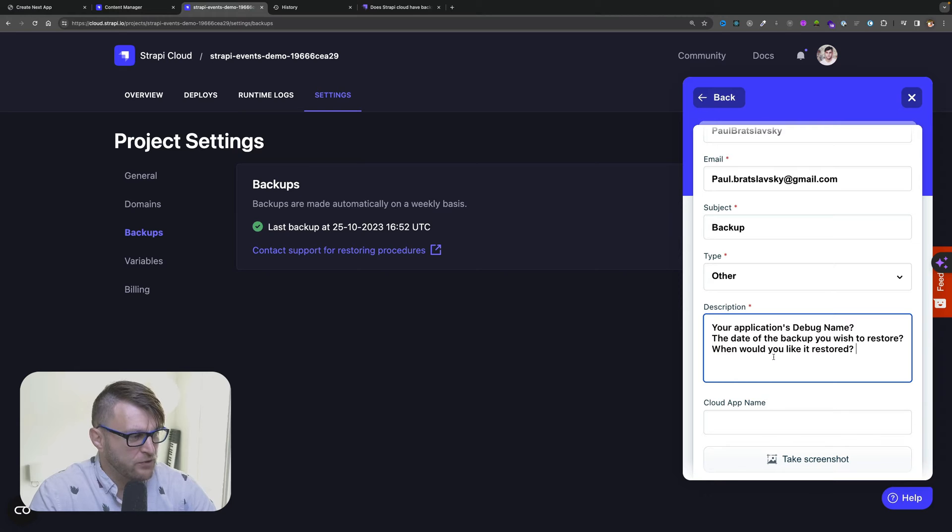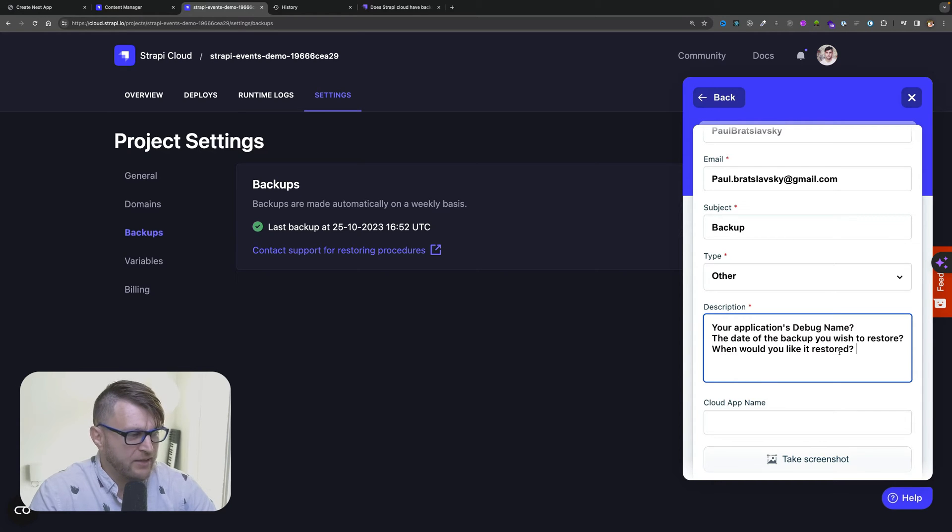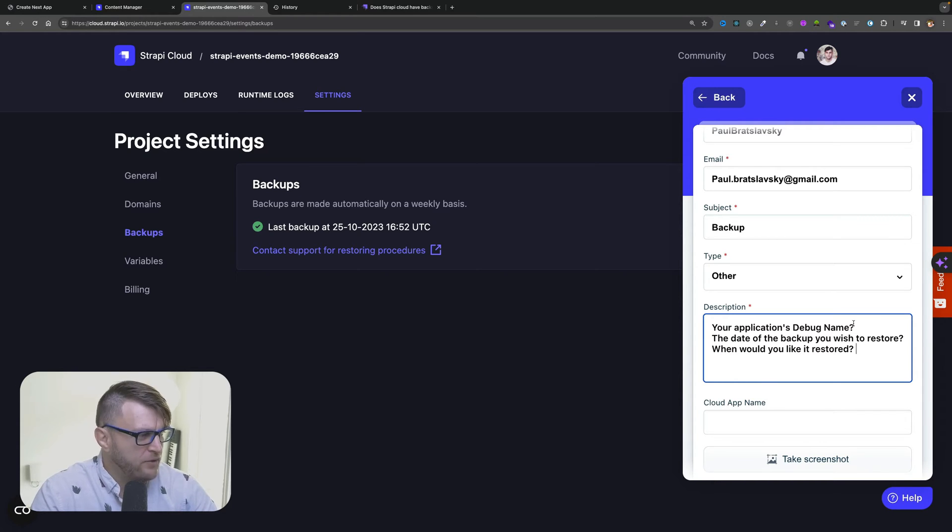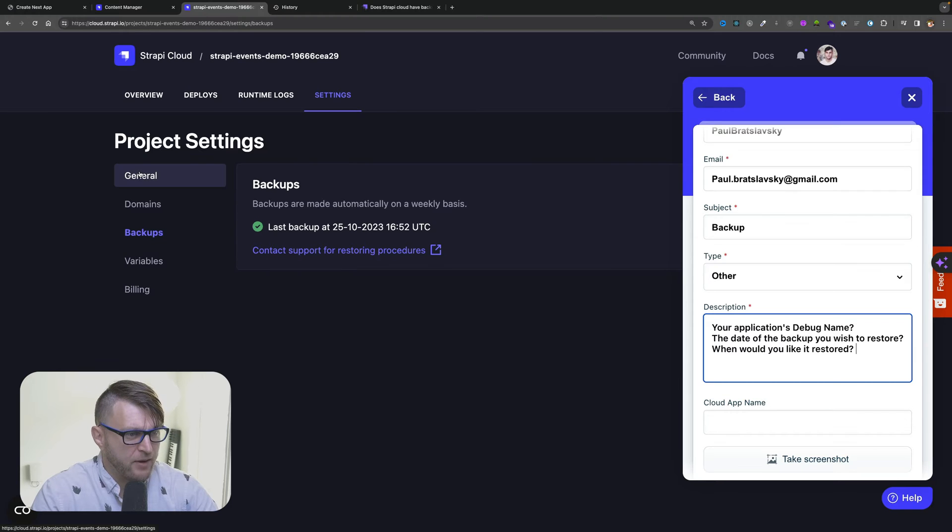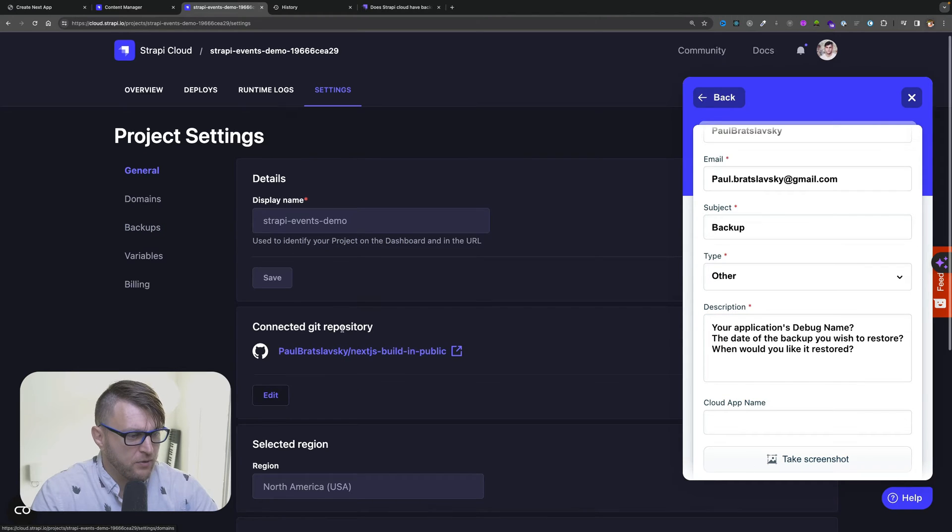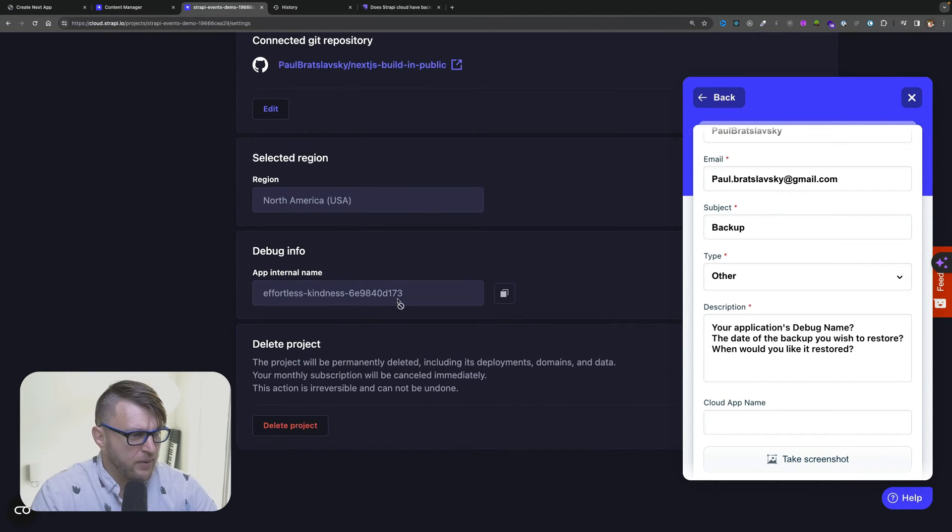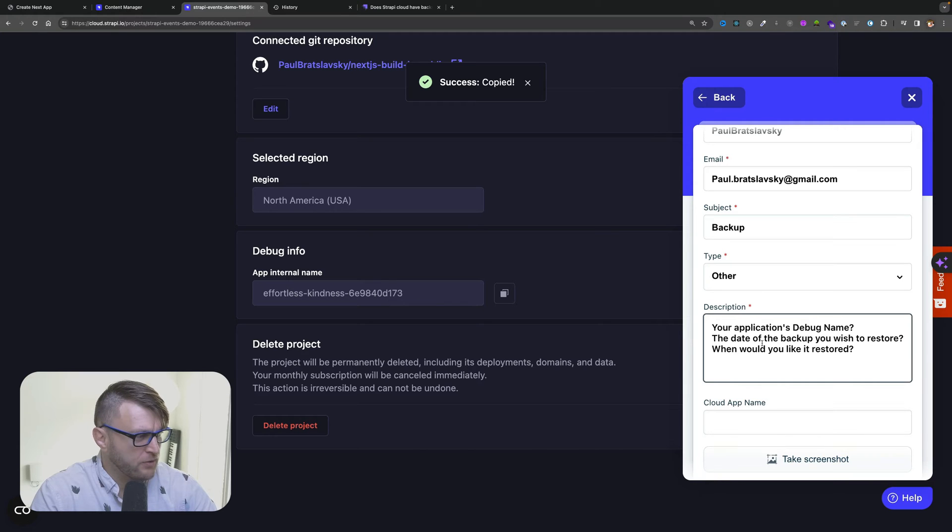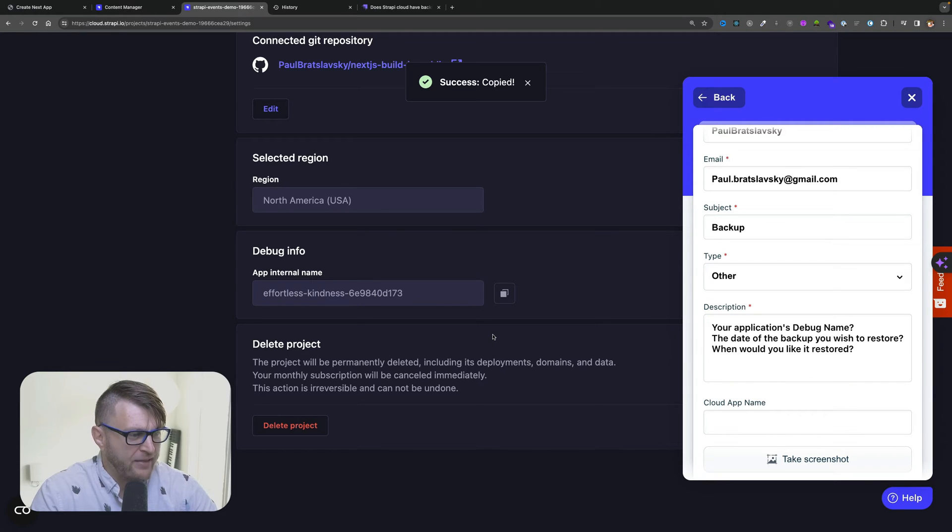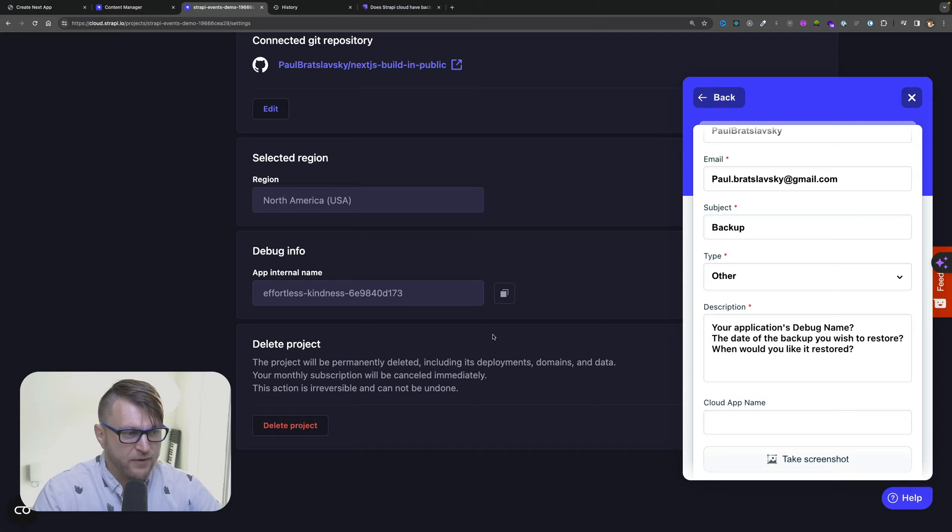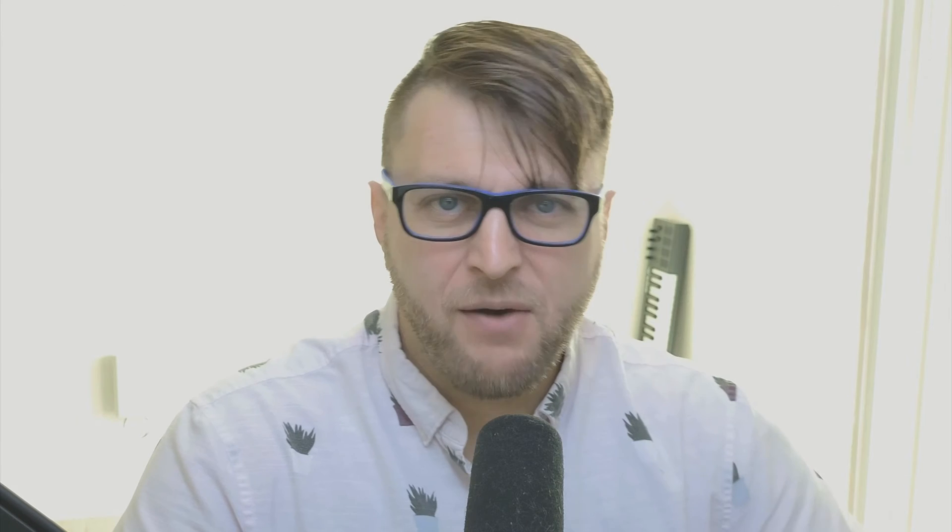And you could find your debug application name under general, scrolling to the bottom, and here is your internal name. This is what you would add to allow the Strapi team identify your Strapi Cloud project.